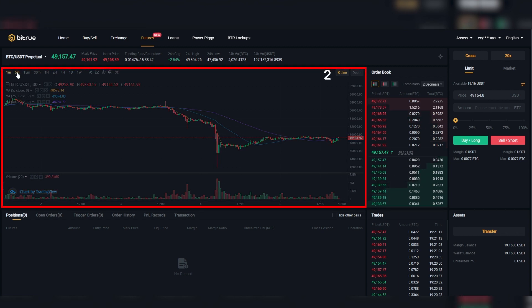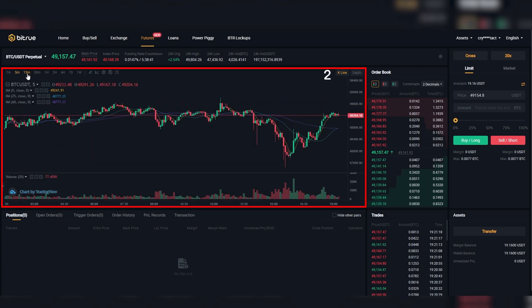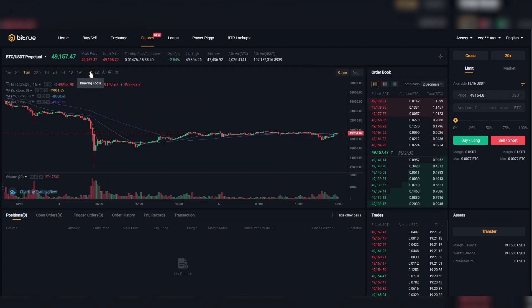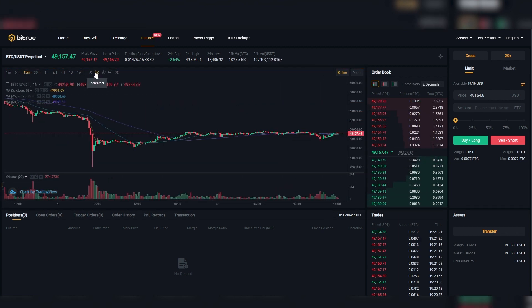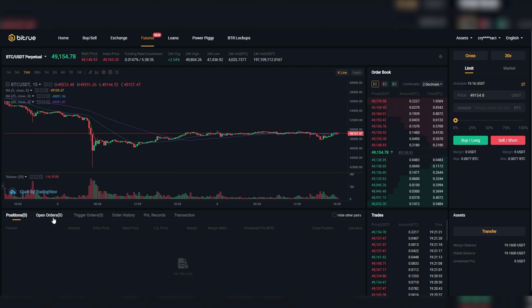Section 2 is just your graph. Here you can change the time and day, as well as add some indicators and some extra options you won't use a lot if you're only beginning.